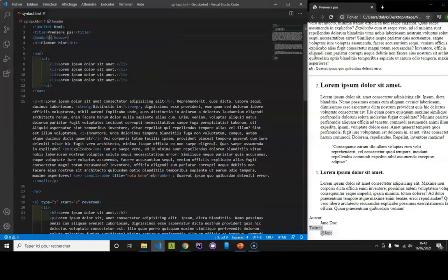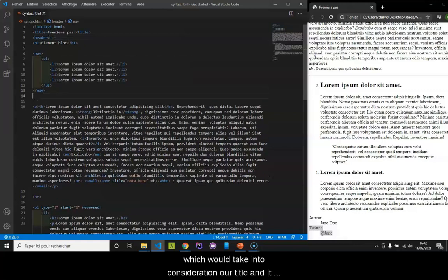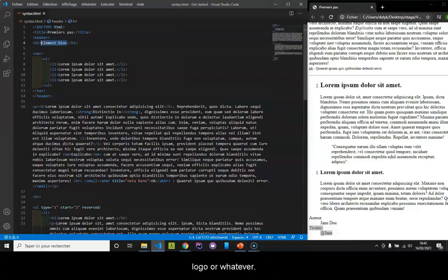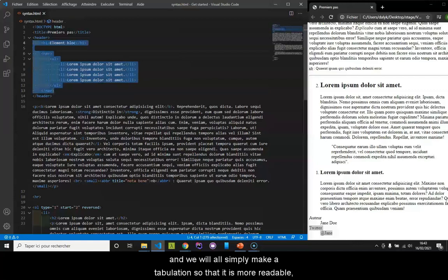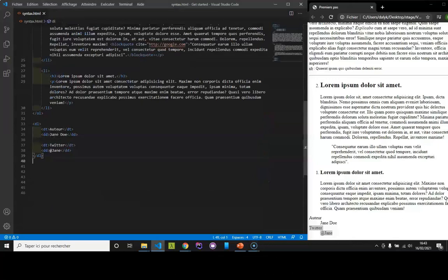We can imagine here that we have our header, which would take into consideration our title and it could be very well, for example, an image with a logo or whatever. We say that we have our header here and we will simply make a tabulation so that it's more readable. And we will add our footer.